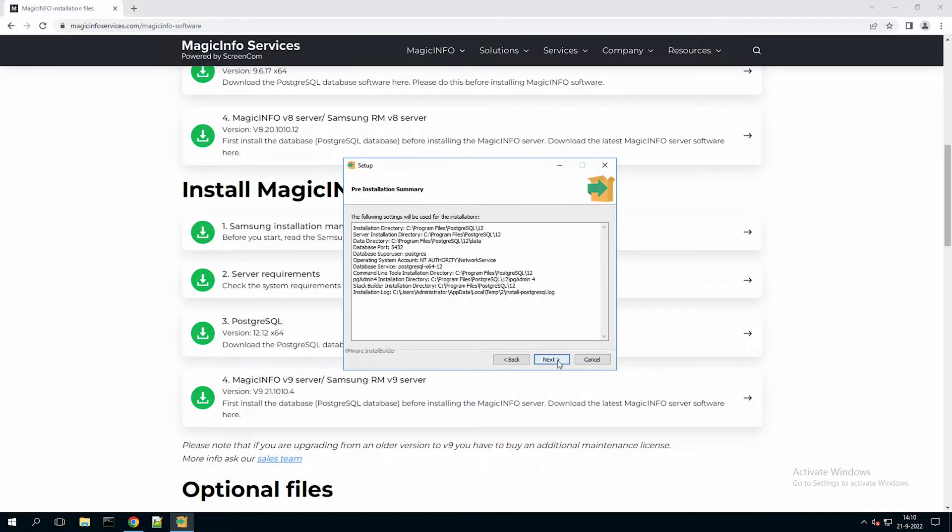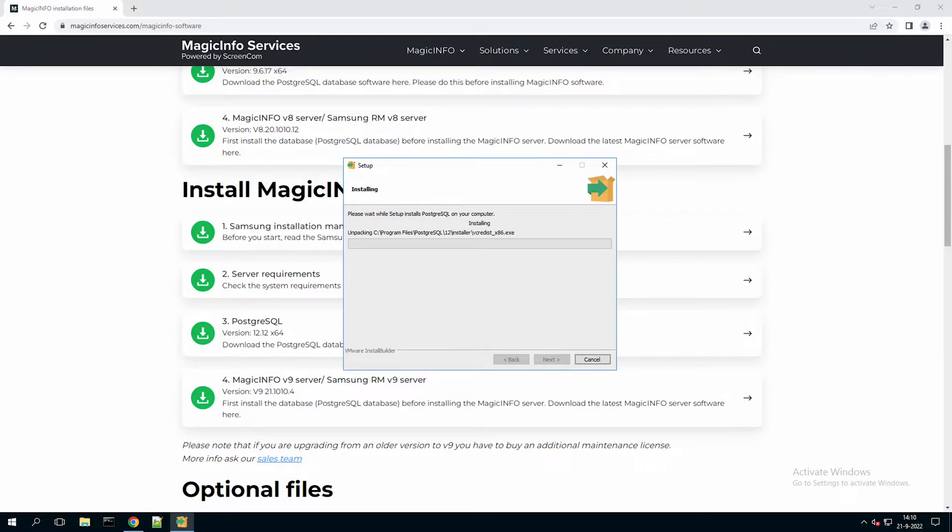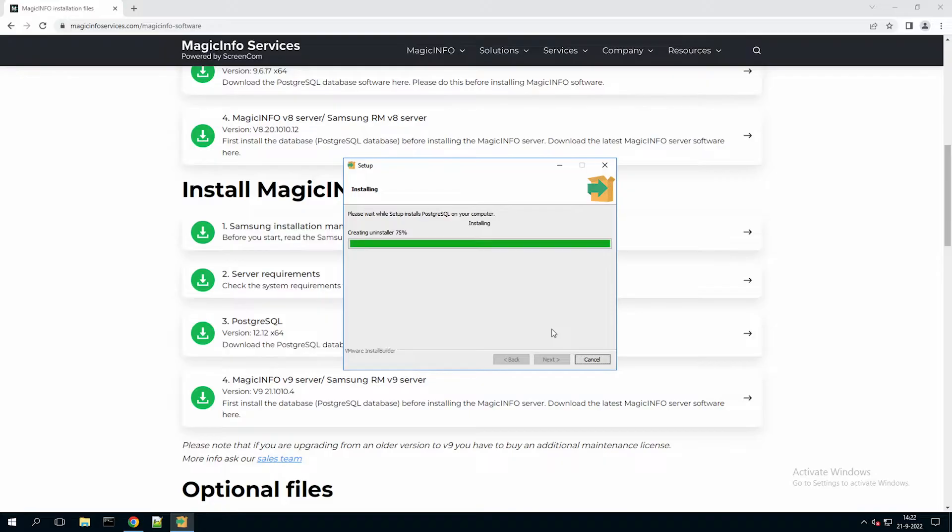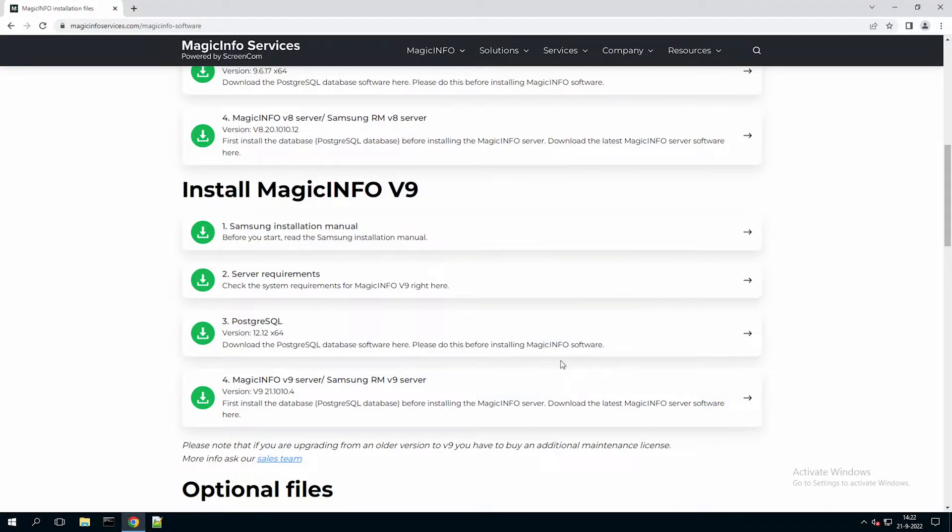Furthermore you can skip through the process and let the installer run itself. Once that is done you can untick the box because you do not need the additional programs that they offer. And click on finish. So now the Postgres database has been installed.